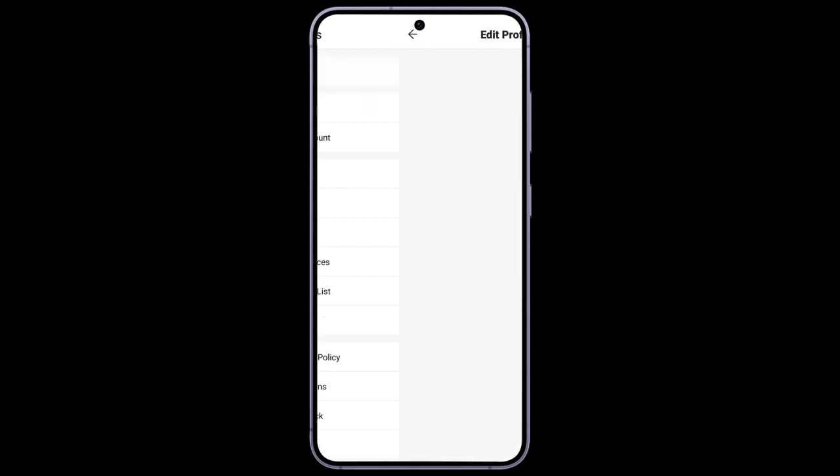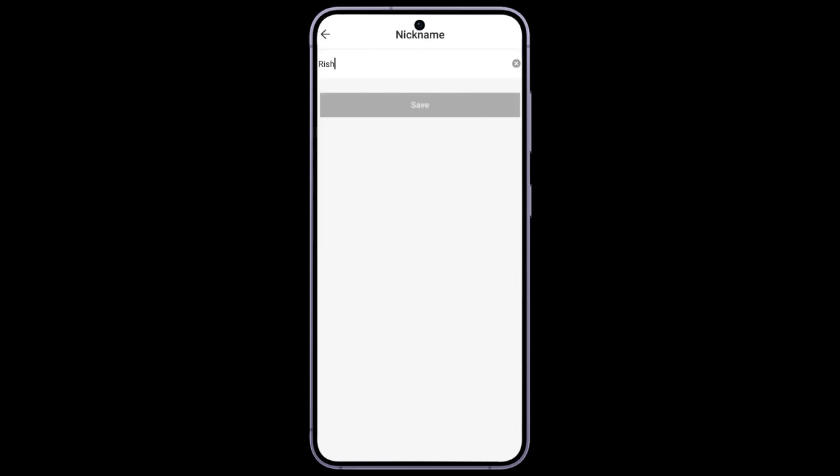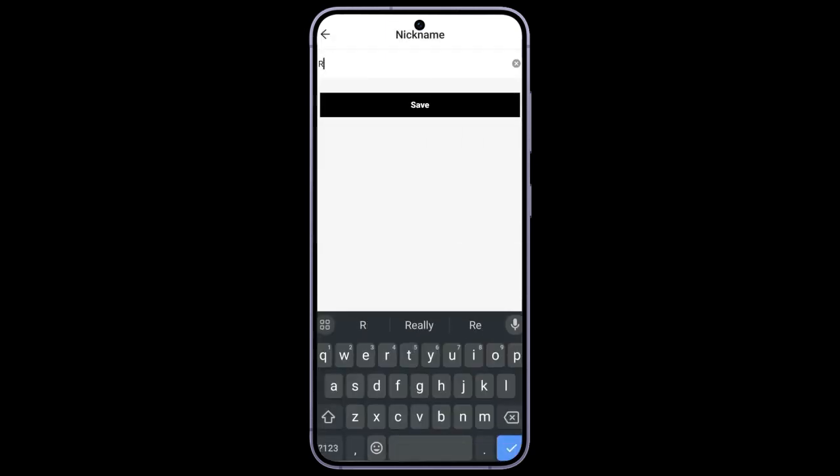To change your name on Shein application, click on nickname edit and type in your new name. Then click on save.